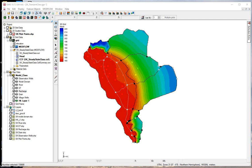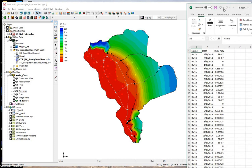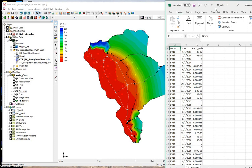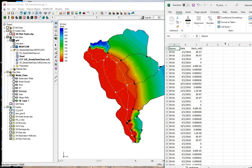In this video we have a transient model and we'll add transient recharge, transient river stage, and transient observation wells. We have a CSV file that shows how transient recharge data are formatted. In the left column we see the name of the polygon that we'll be applying the recharge to, the date of the time step, and then the value of the recharge.